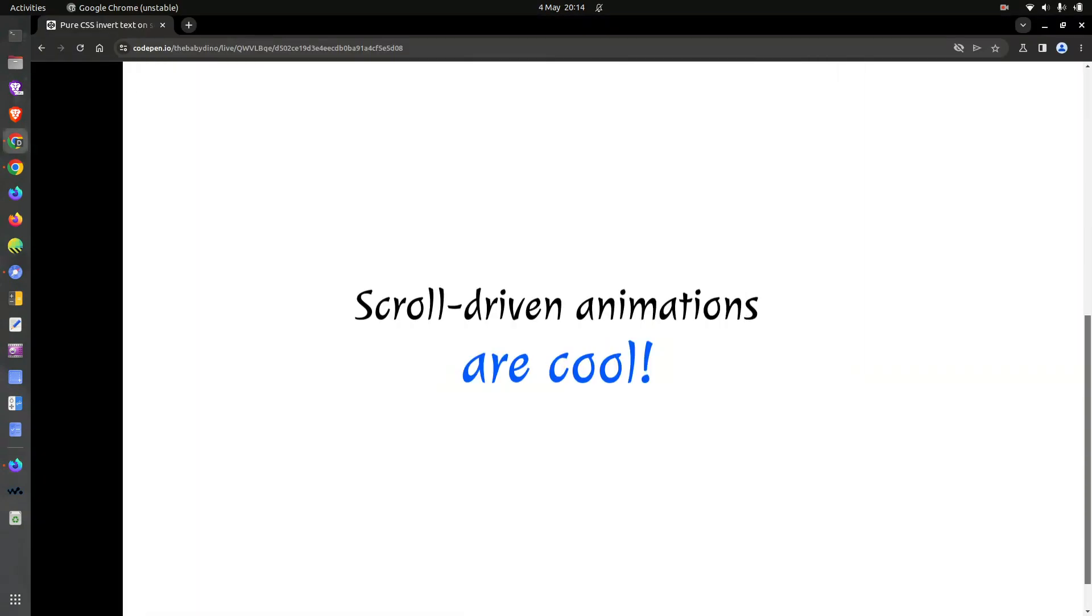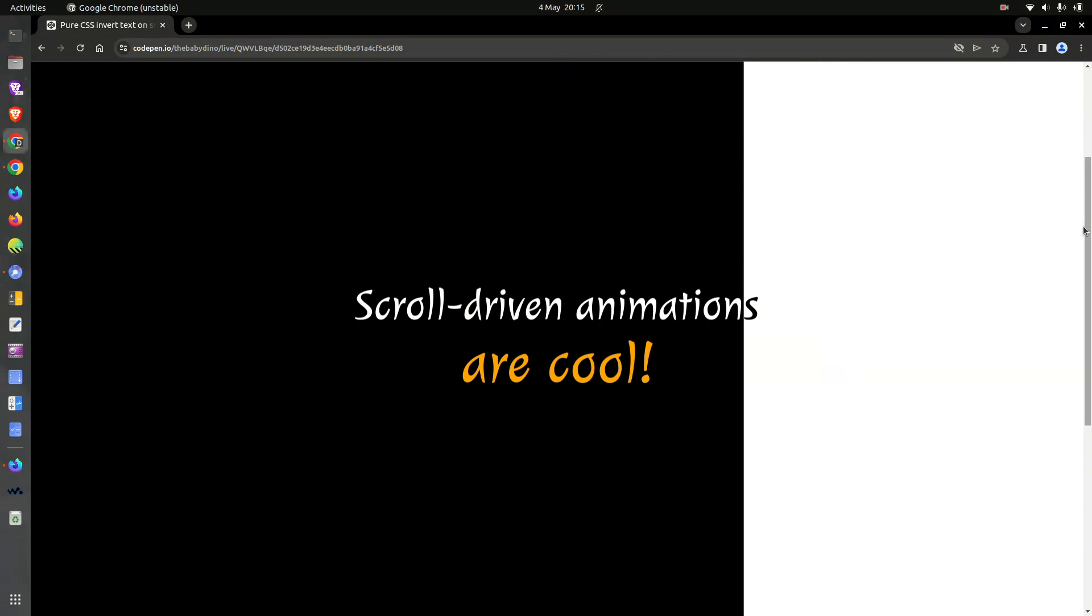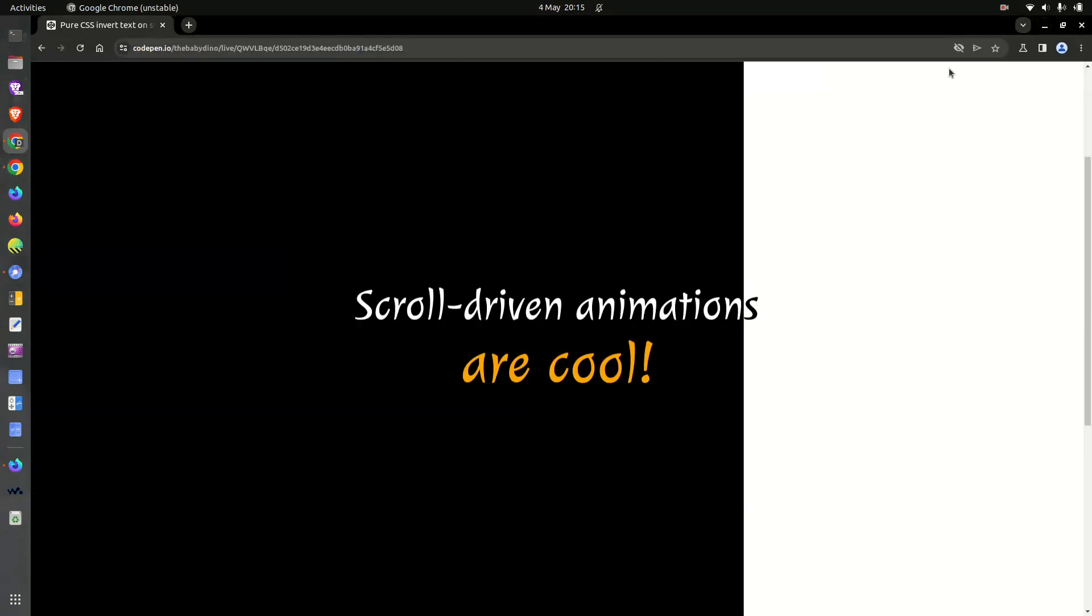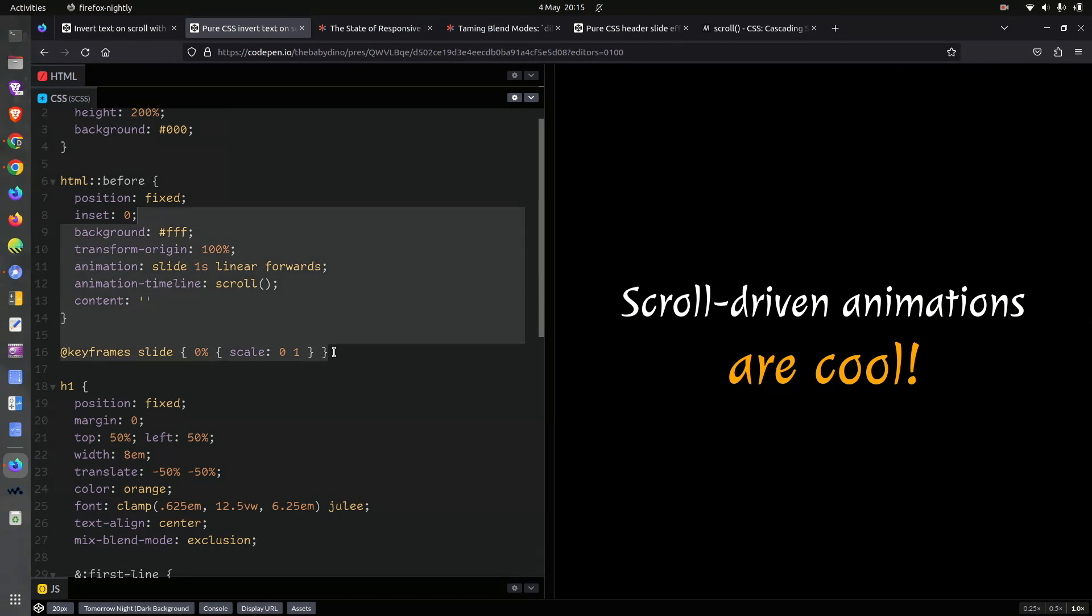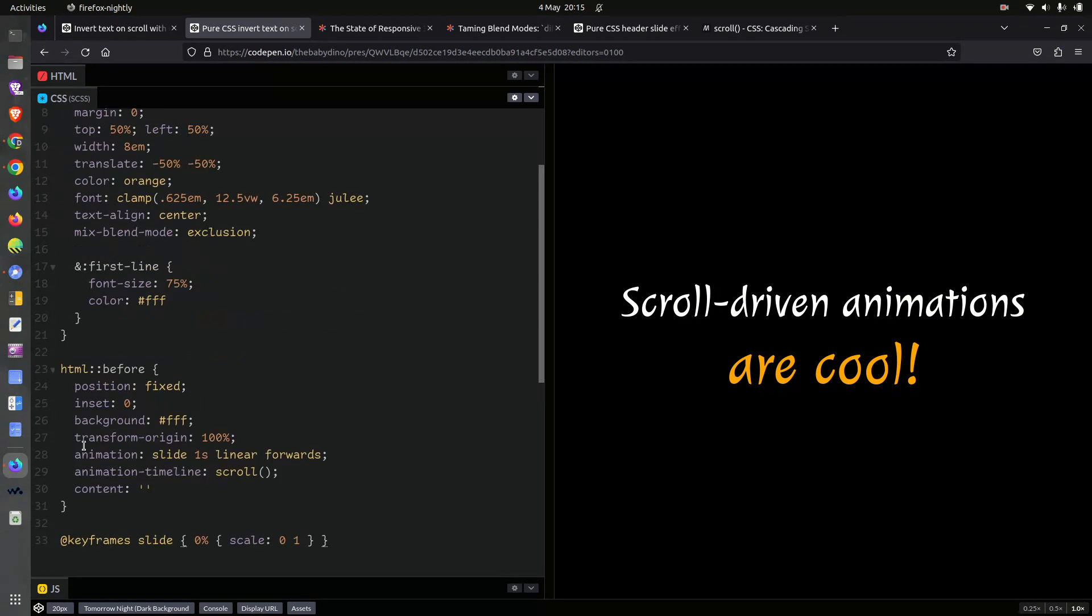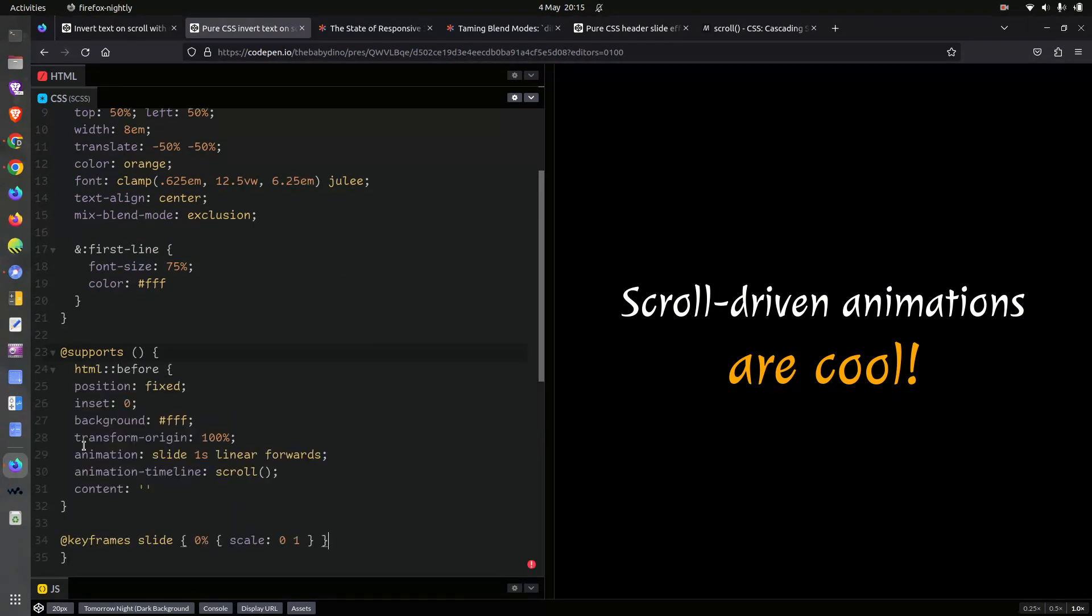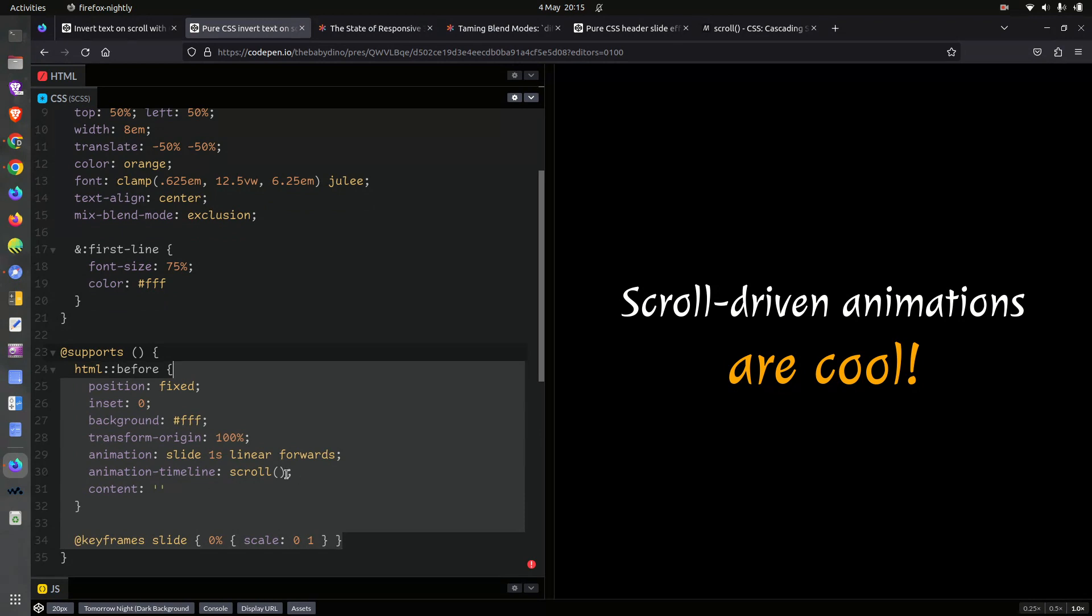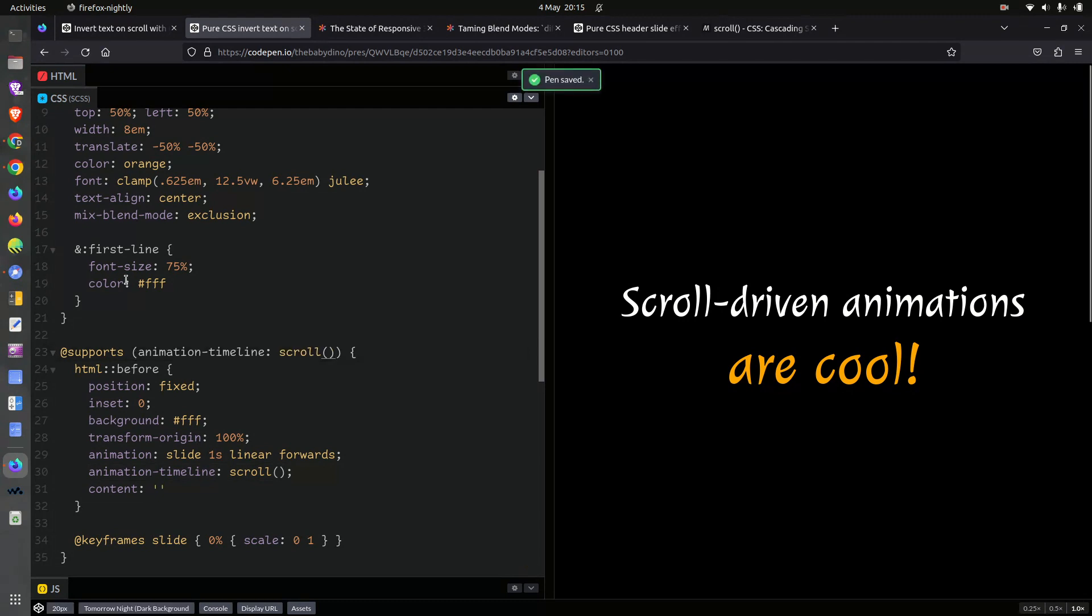And in Chrome with the flag enabled, it works as well. In Chrome with the flag disabled, yeah, nothing happens. Okay. At least we have graceful degradation. But we can still do it like we did before and put it all inside the supports. Oh, supports. Right. And fix the alignment. And this is going to be the support test. Right. So, right. Okay.